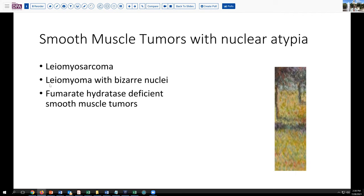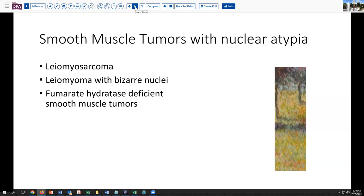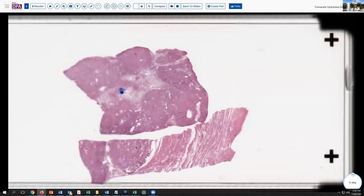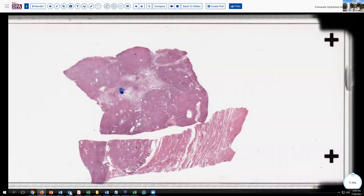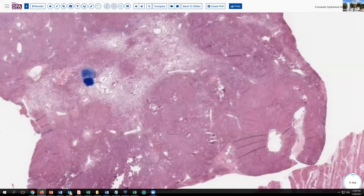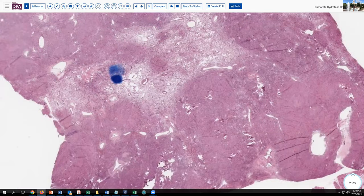There also is the entity known as leiomyoma with bizarre nuclei, previously known as symplastic leiomyoma. And more recently, we've begun to recognize the fumarate hydratase deficient smooth muscle tumors as also being possible considerations in this group of tumors with nuclear atypia. So we'll look at some more slides from here and see if we can recapitulate these findings.